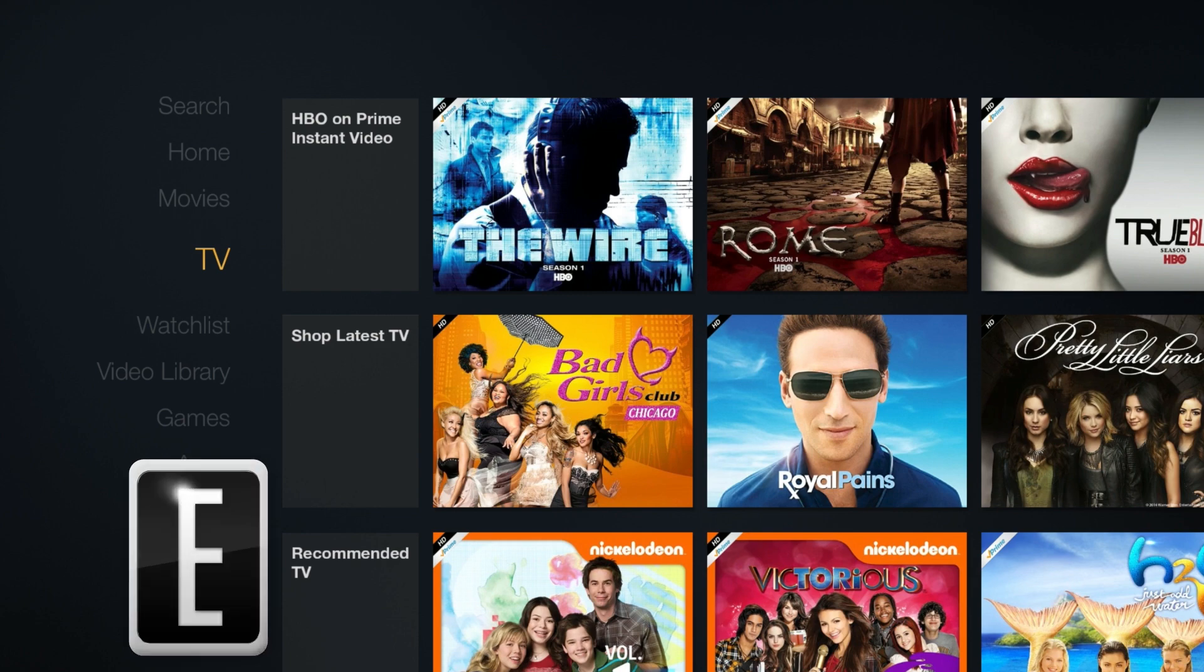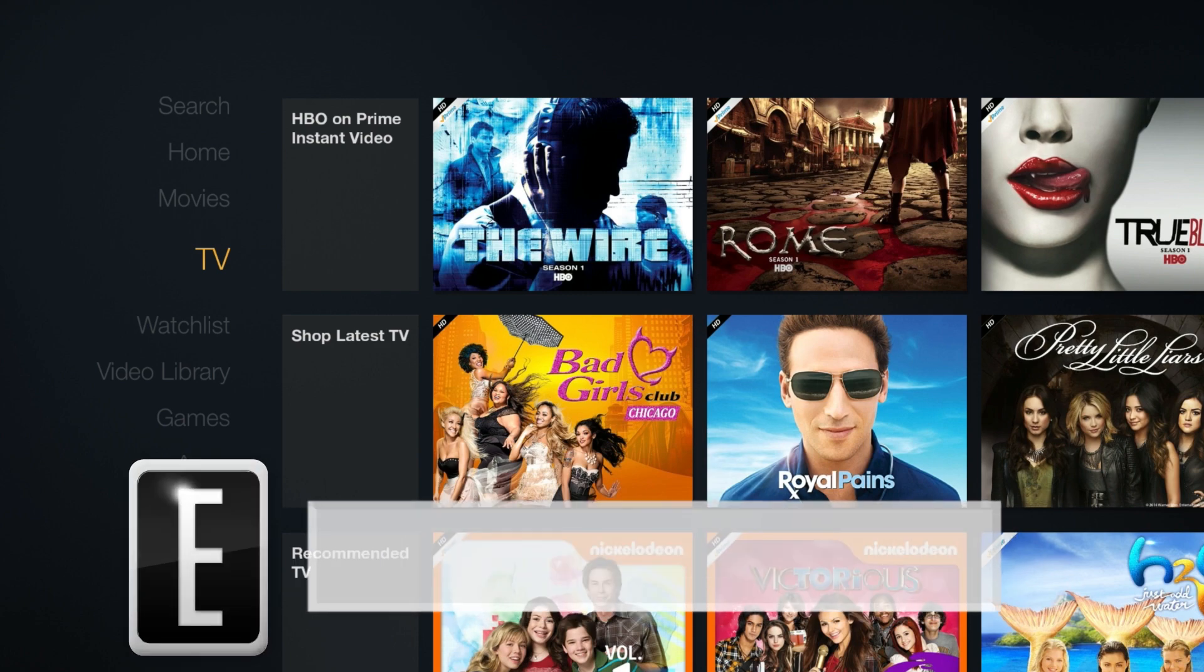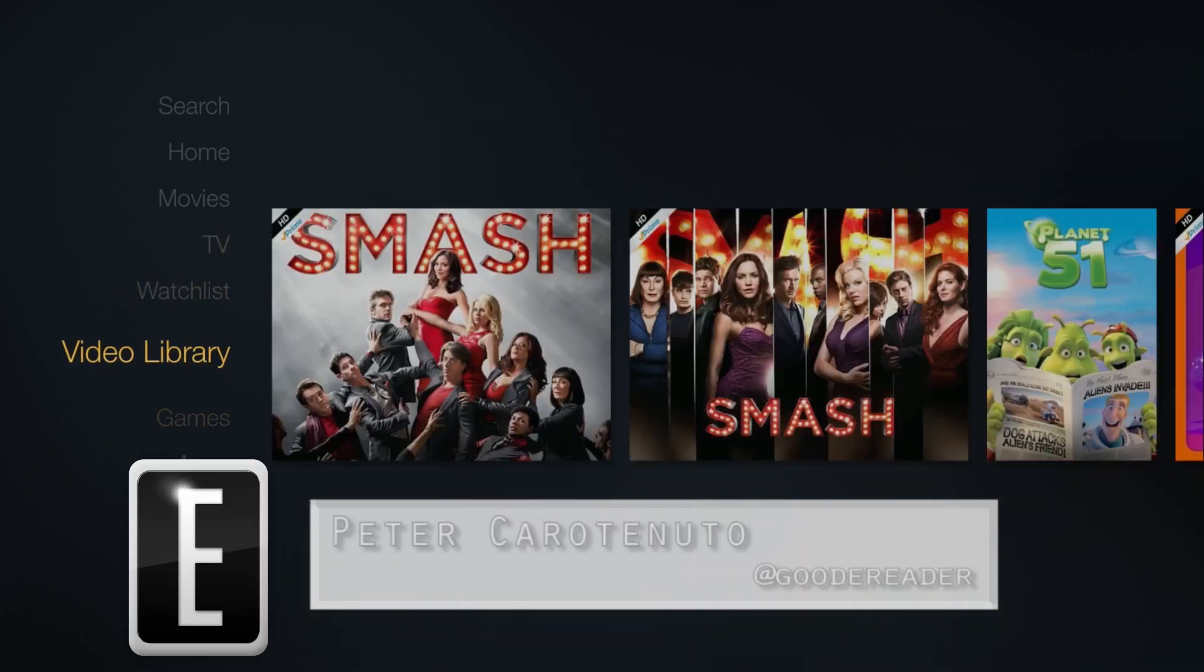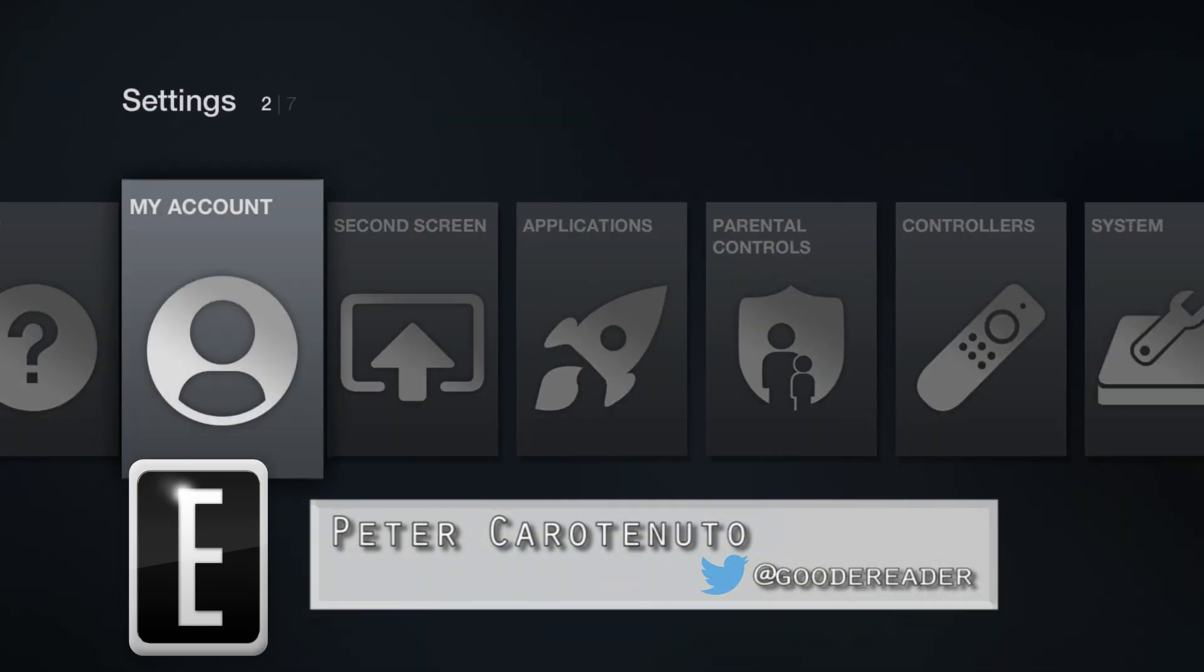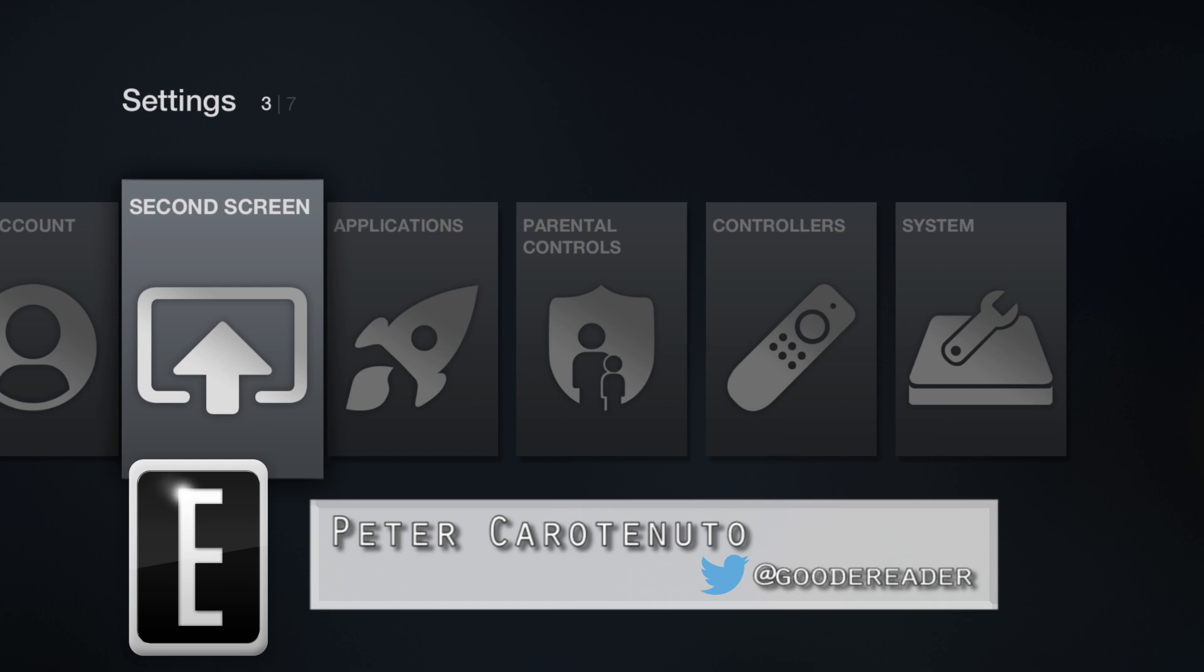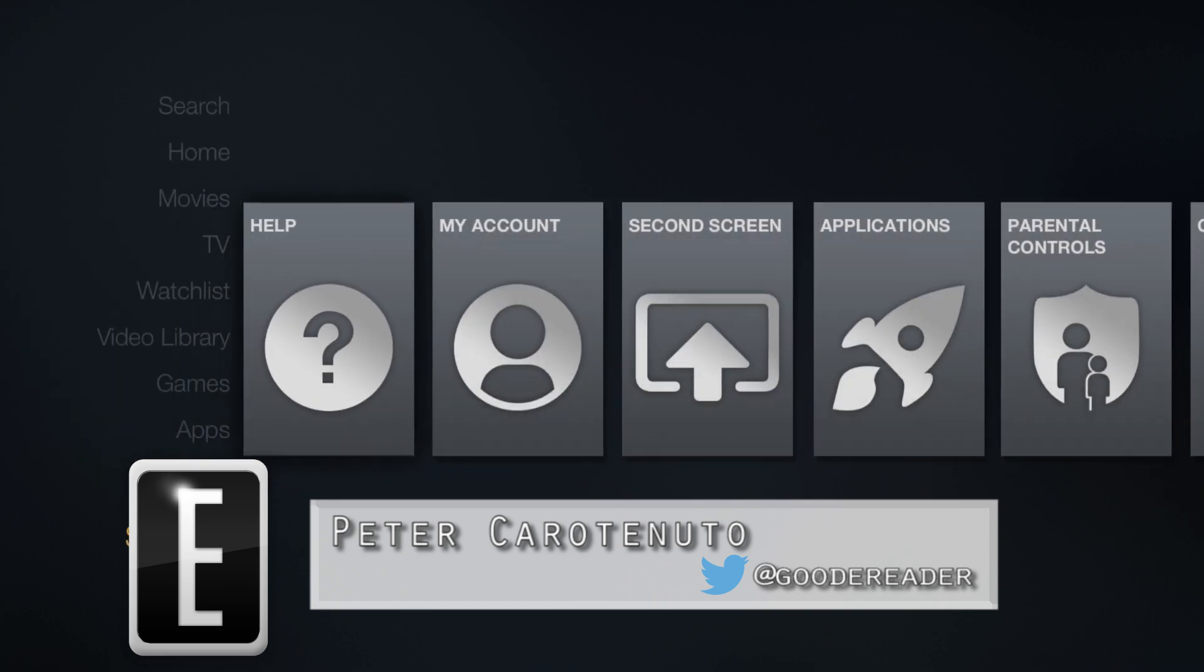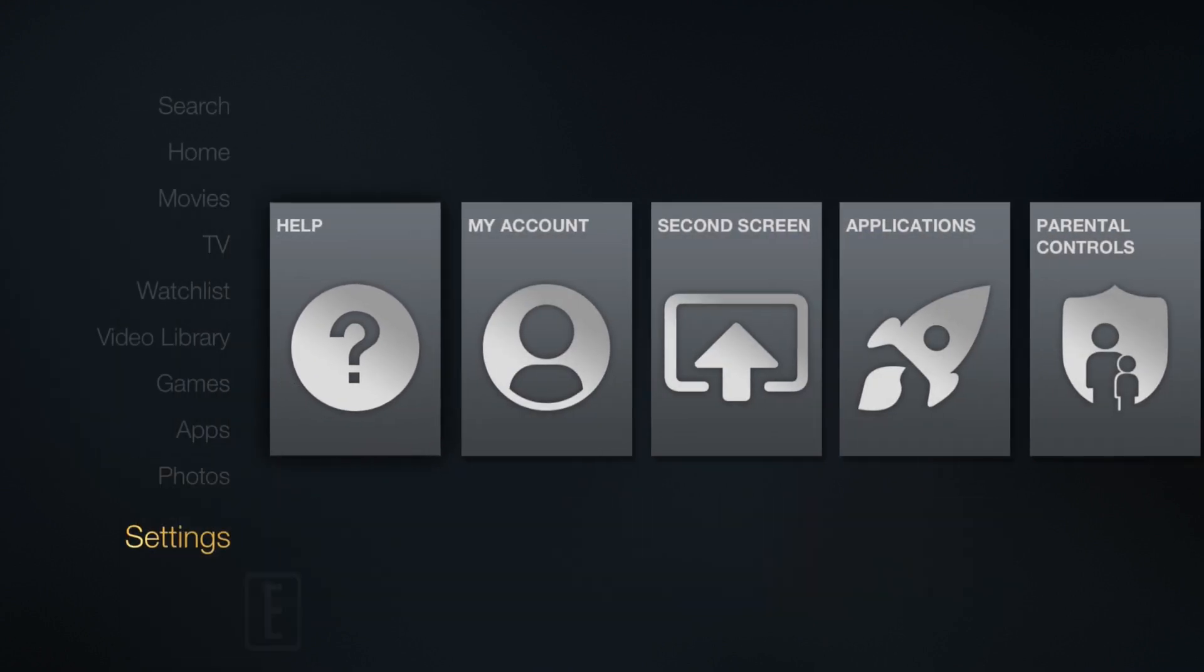Hey guys, this is Peter here with GoodyReader.com. Today we're going to teach you guys how to do second screen on your Fire TV in conjunction with display mirroring on your Kindle Fire HDX 7 or 8.9. We're going to have some stills on the screen here to help you along.